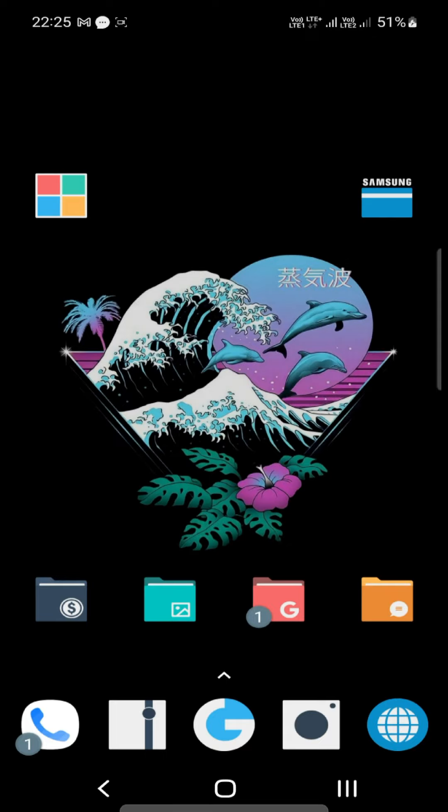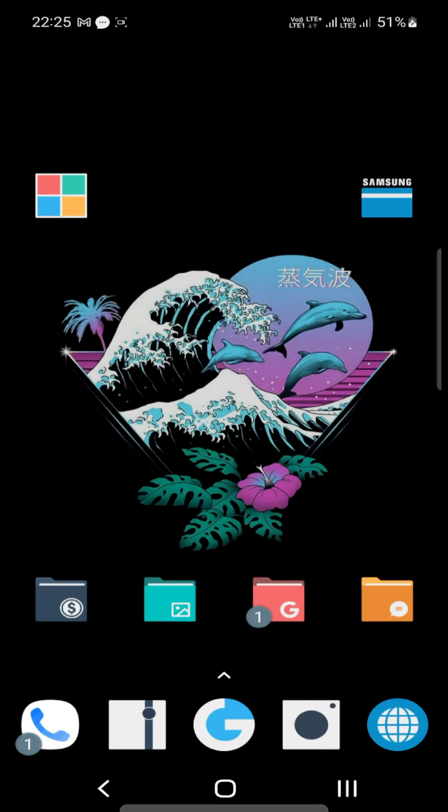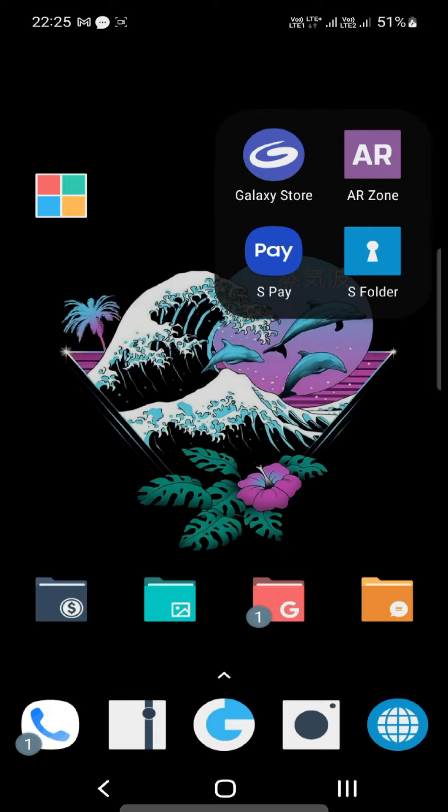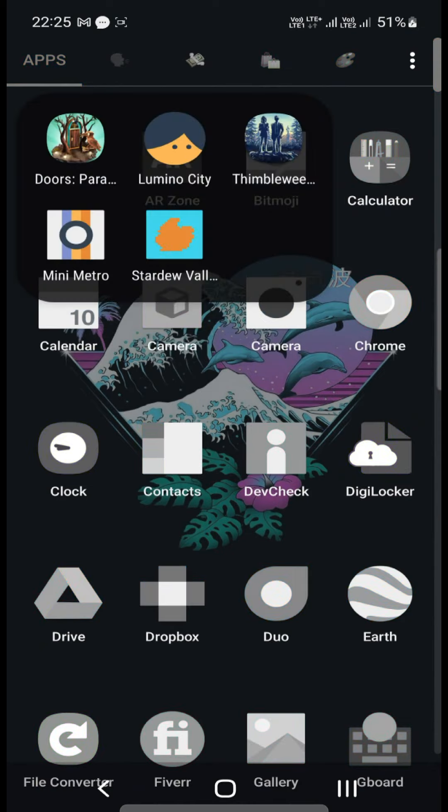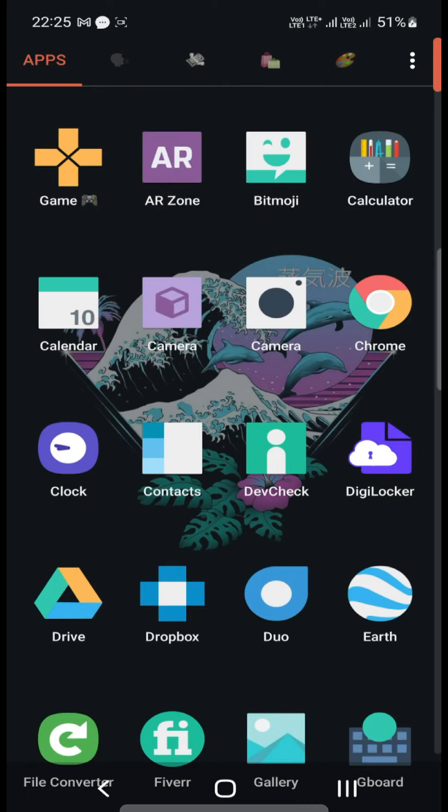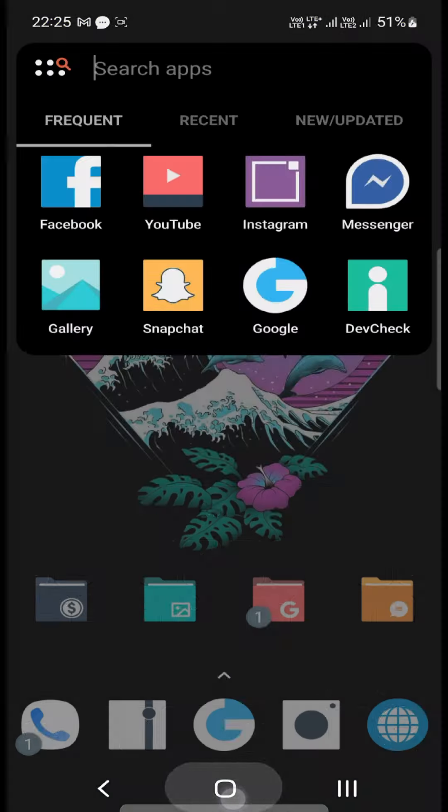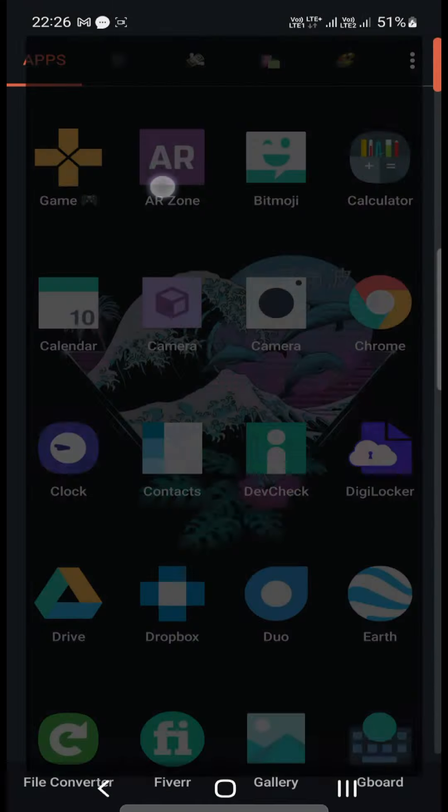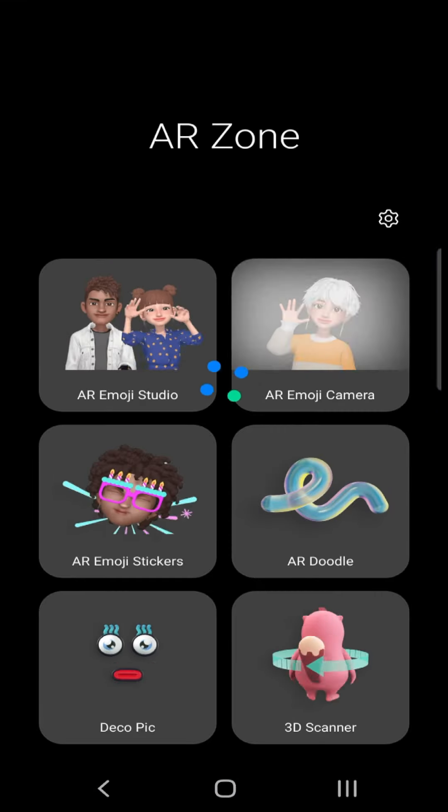And then there is the Kiwi Browser, good browser. And then you can see on the top of the app this is the Microsoft apps folder: OneDrive, Outlook and Office. And then I have a Samsung folder with Galaxy Store, AR Zone. We will talk about this. So the first folder which I will show you is my game folder, and then I have this thing called AR Zone. I really like it.